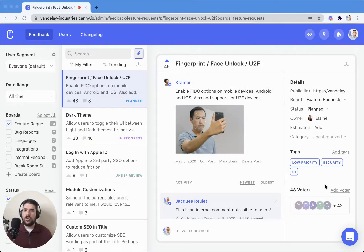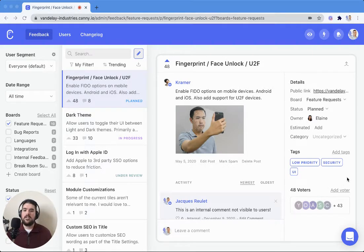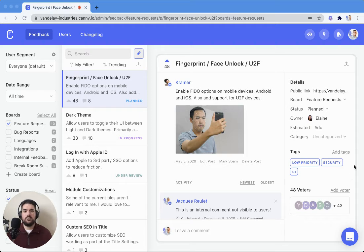Hey there! Jacques from the Customer Success Team here. Let's talk about board privacy settings.